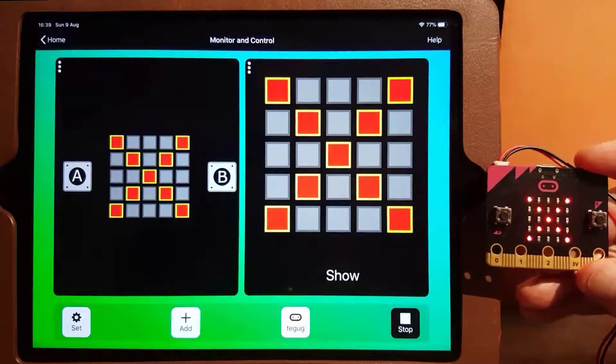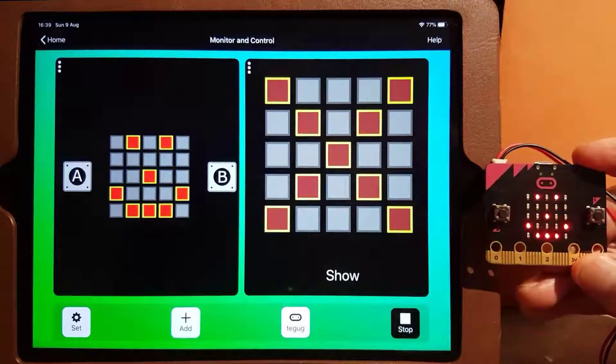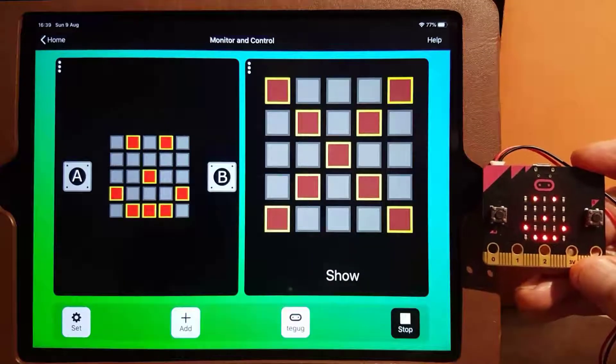The program on the micro:bit is unaffected. It still behaves as before.